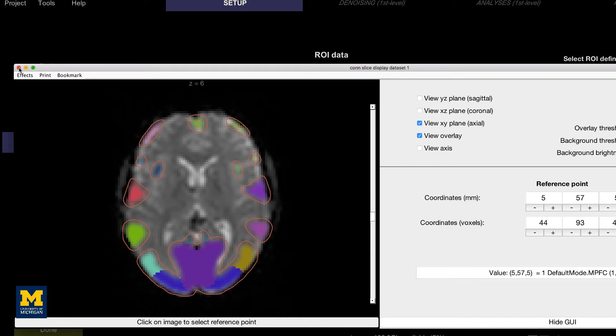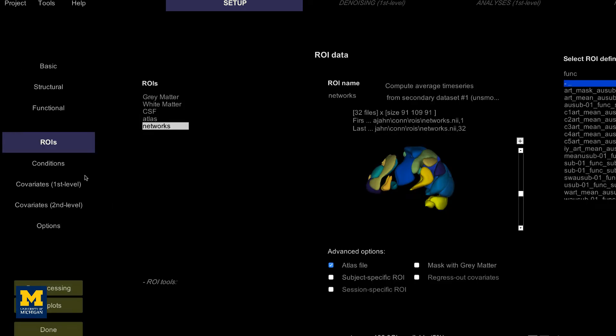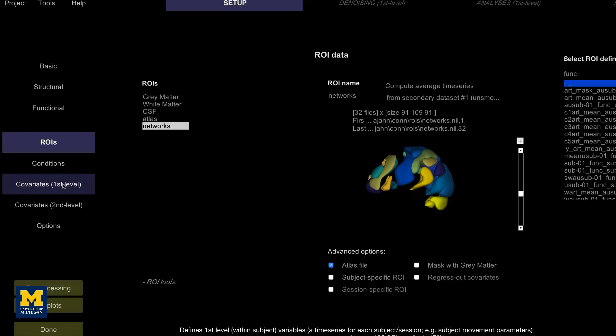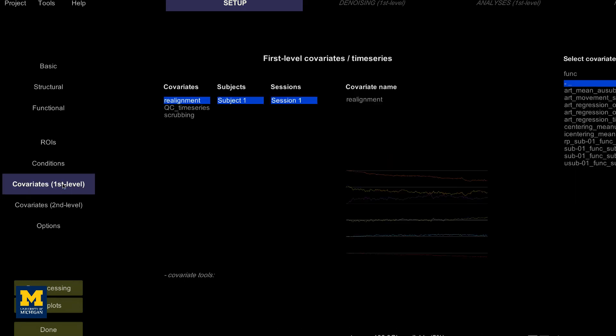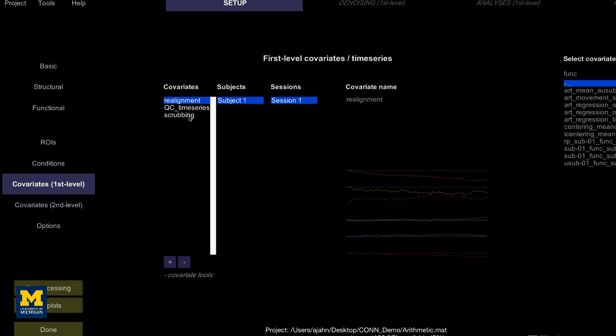Another output from preprocessing is nuisance regressors or covariates, such as motion, that we want to disentangle from the signal we are interested in. Clicking on covariates first level reveals three covariates that have been generated by default: realignment, QC time series, and scrubbing.